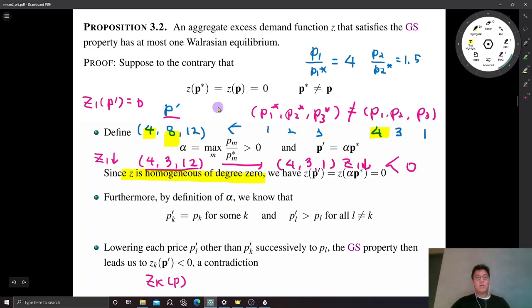Therefore, the Walrasian equilibrium must be unique under the GS property.